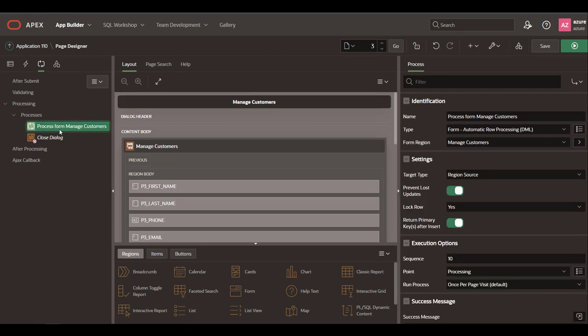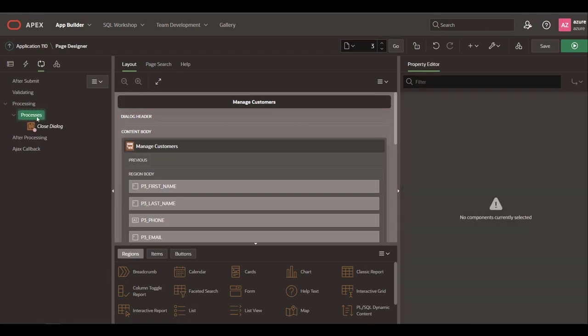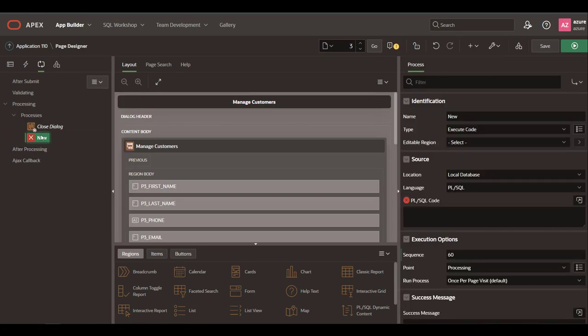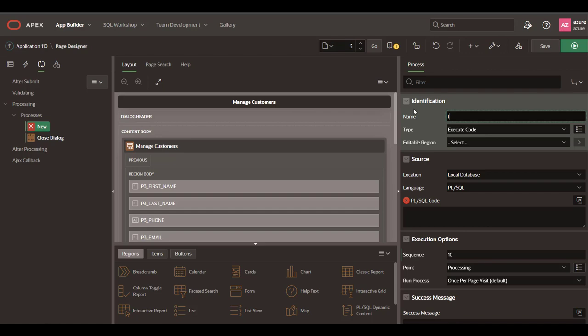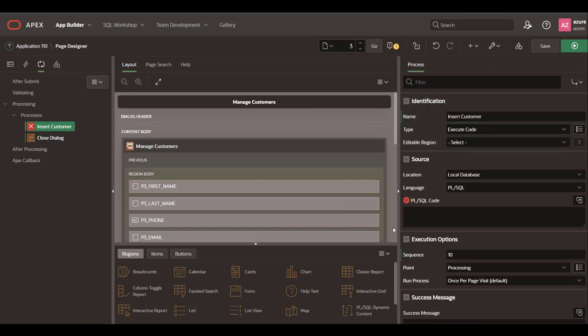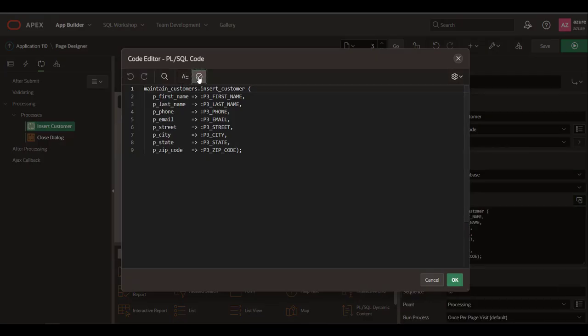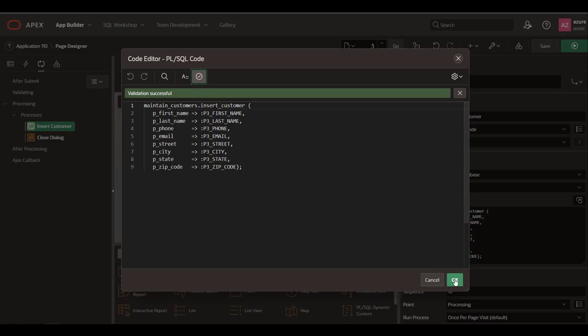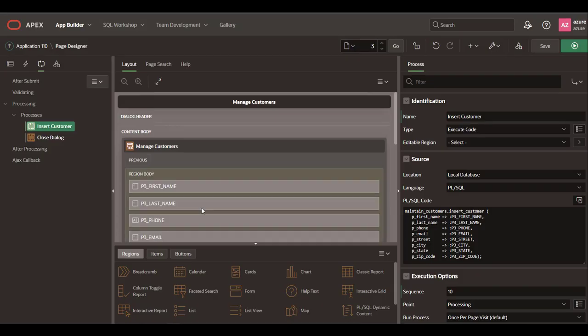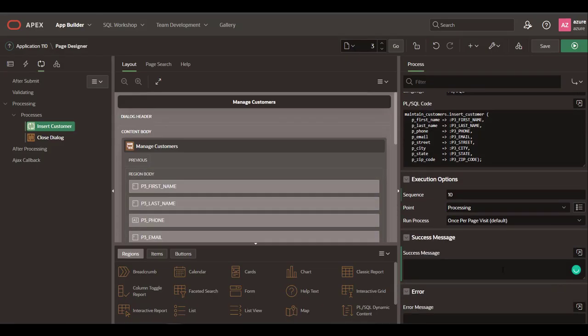Remove the process created by default and create three processes. Let's call the procedure for each case, define the server-side condition, and save the changes.